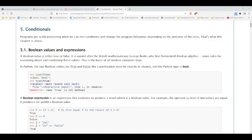Let me switch over to my browser. So conditional execution is what we're going to talk about.